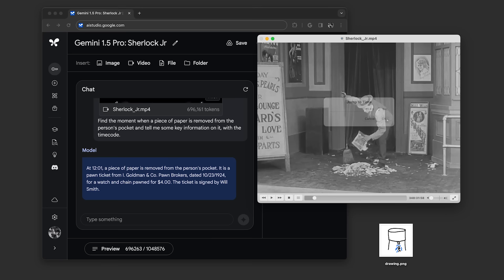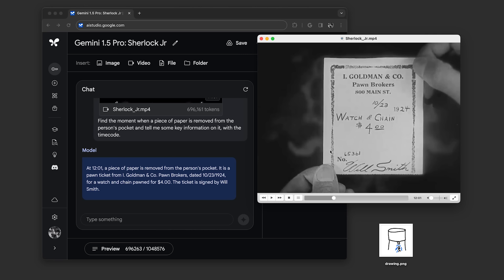When we pulled up that timecode, we found it was correct. The model had found the exact moment the piece of paper is removed from the person's pocket, and it extracted text accurately.